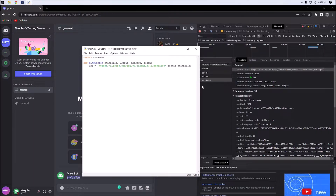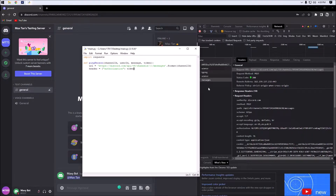Next we're going to define our headers for authorization. We're going to set headers to a dictionary, and inside of this dictionary we're going to put authorization and set that to our token. As you guys can see down here, this is our token and it's in the request headers.